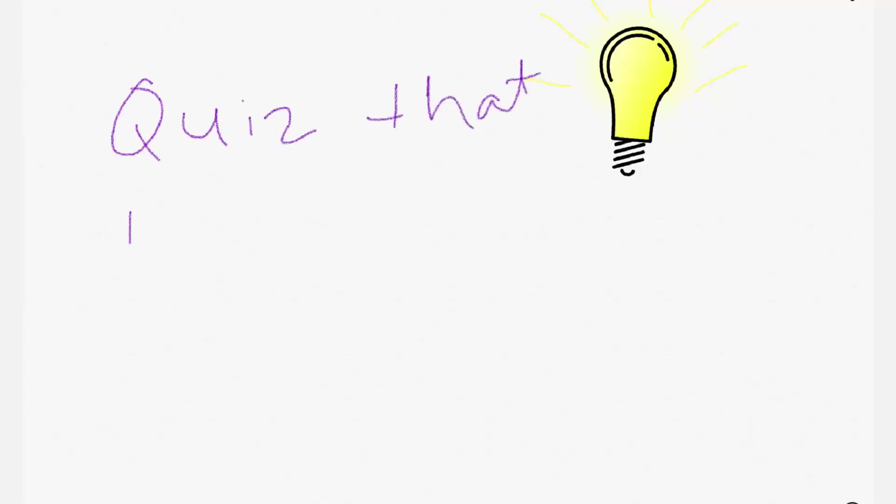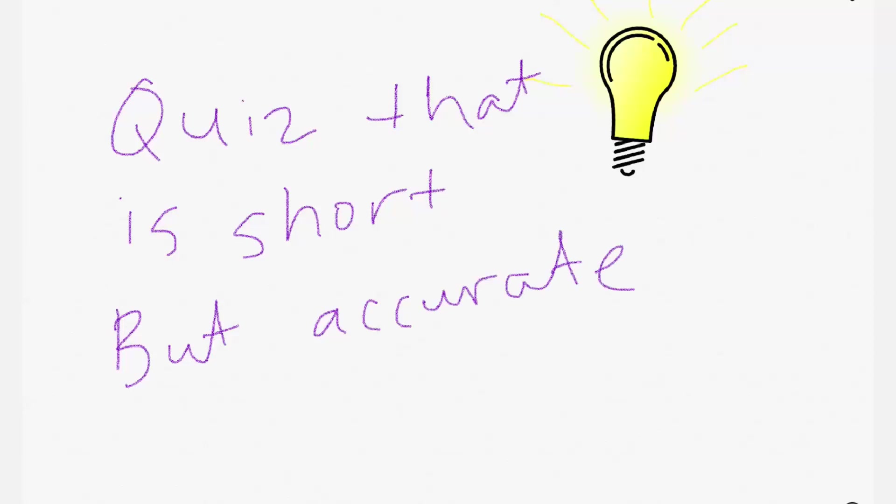When I start a new project or have an idea I like to start by writing things out on paper. I want to use logic and programming principles to create a quiz that's short but accurate.